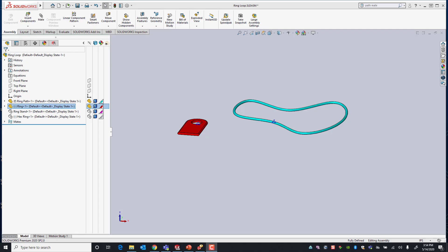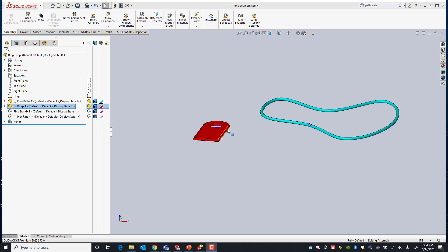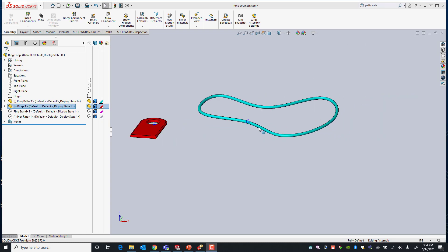Hello, my name is Alejandro with GSC and today we're going to take a look at an advanced mate called the pathmate. The pathmate allows you to constrain a selected point on a component to a path. In our case here we want our ring to be constrained to a path which essentially is our loop.